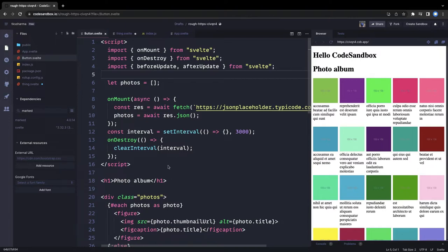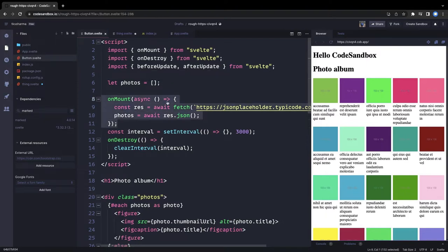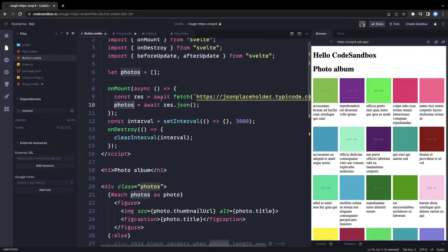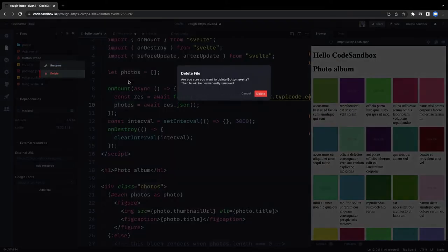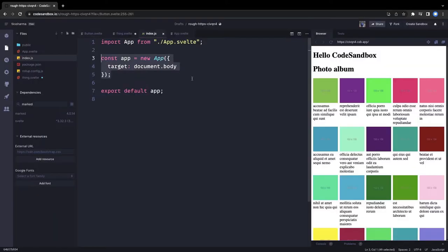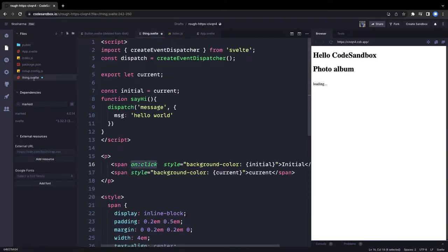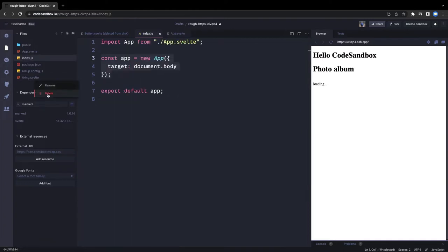In the previous example we were talking about lifecycle hooks. On mount, we make an API call, get photos from the mock API, and assign them to the photos array. Now we'll delete a couple of components. This is our app component — it's the root component being mounted on the document body.